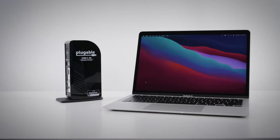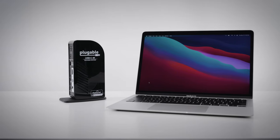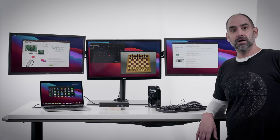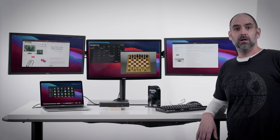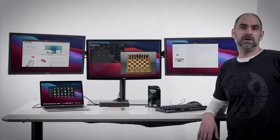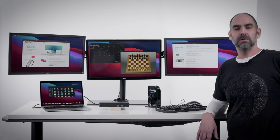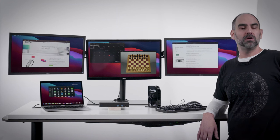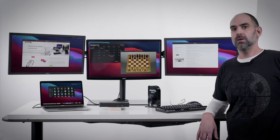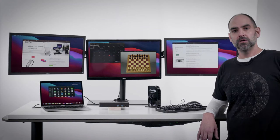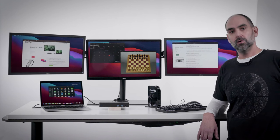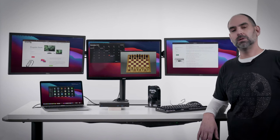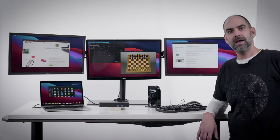Also charges your system at up to 60 watts as well. For more information about DisplayLink on Mac, as well as a whole bunch of additional compatibility testing information on the new M1 MacBooks and pluggable products, please check out our website at pluggable.com, and of course feel free to leave a question in the comments below or contact support at pluggable.com, and we'll be happy to help. Thanks!